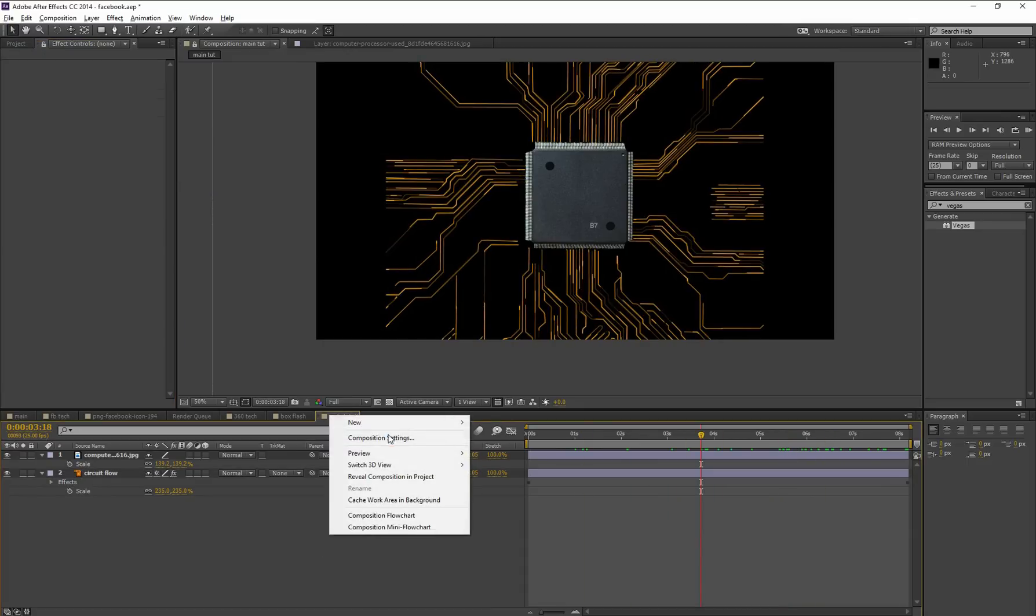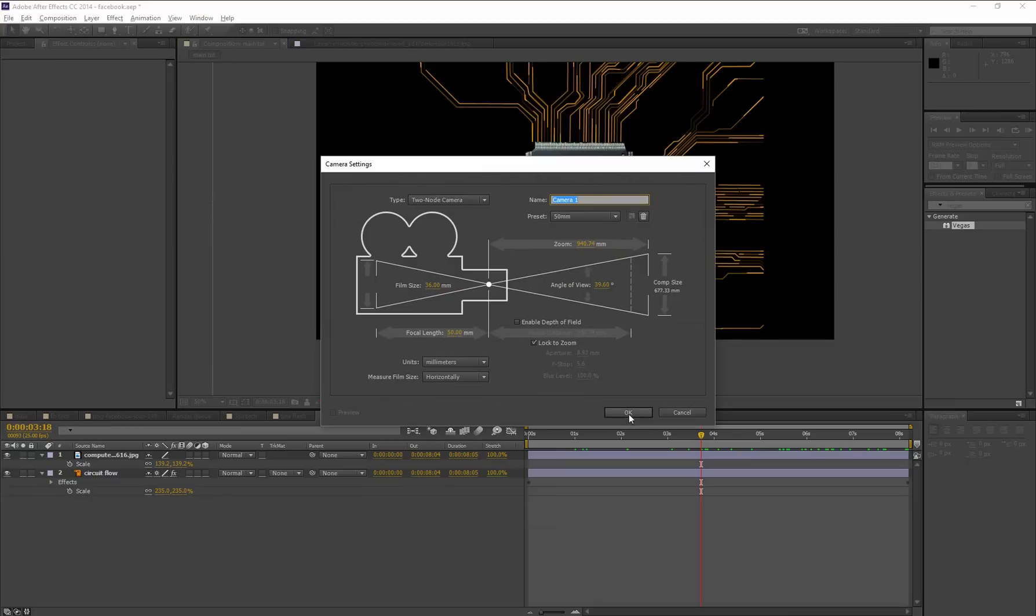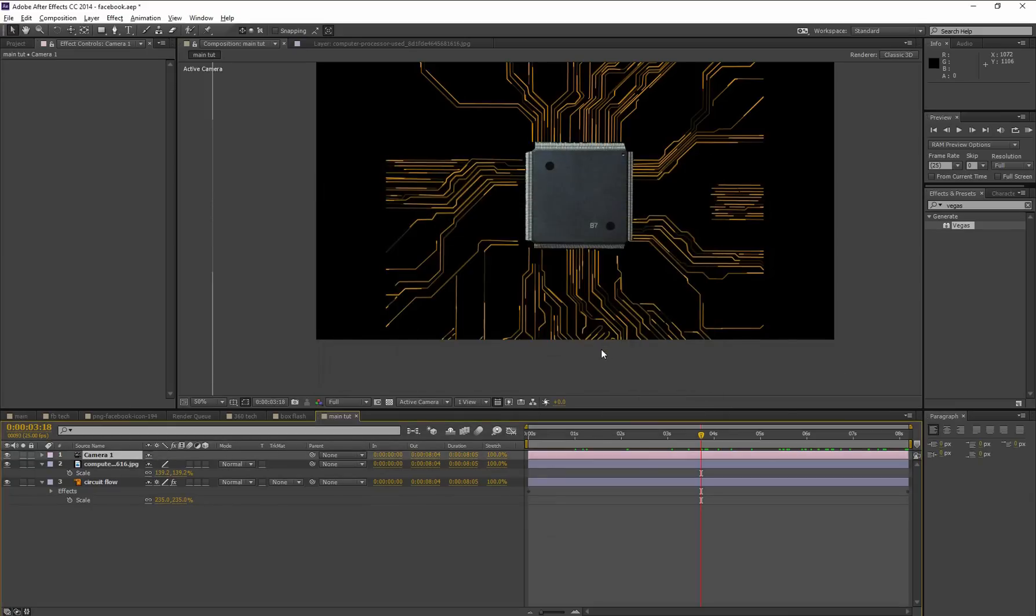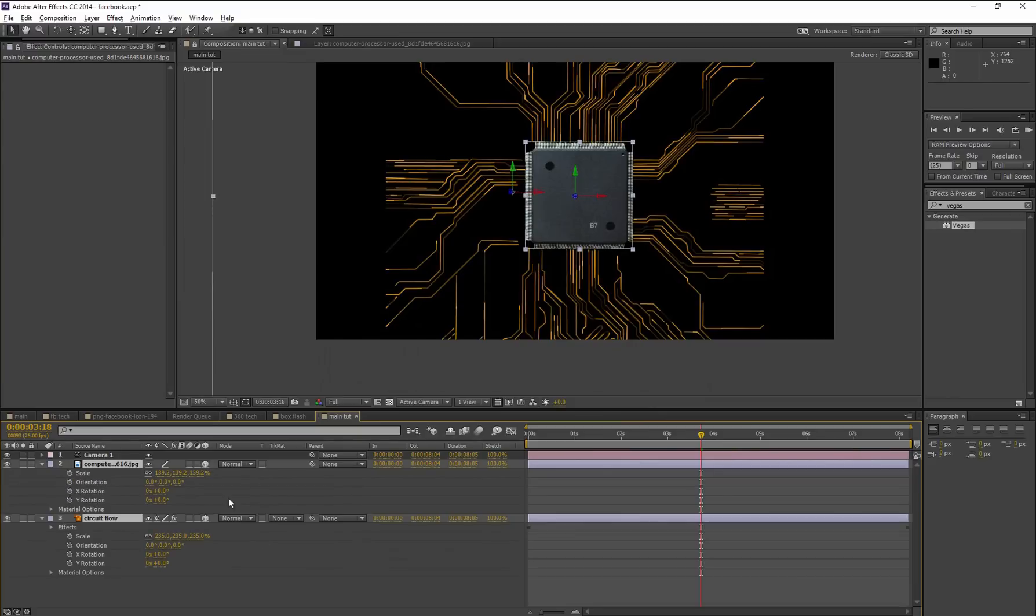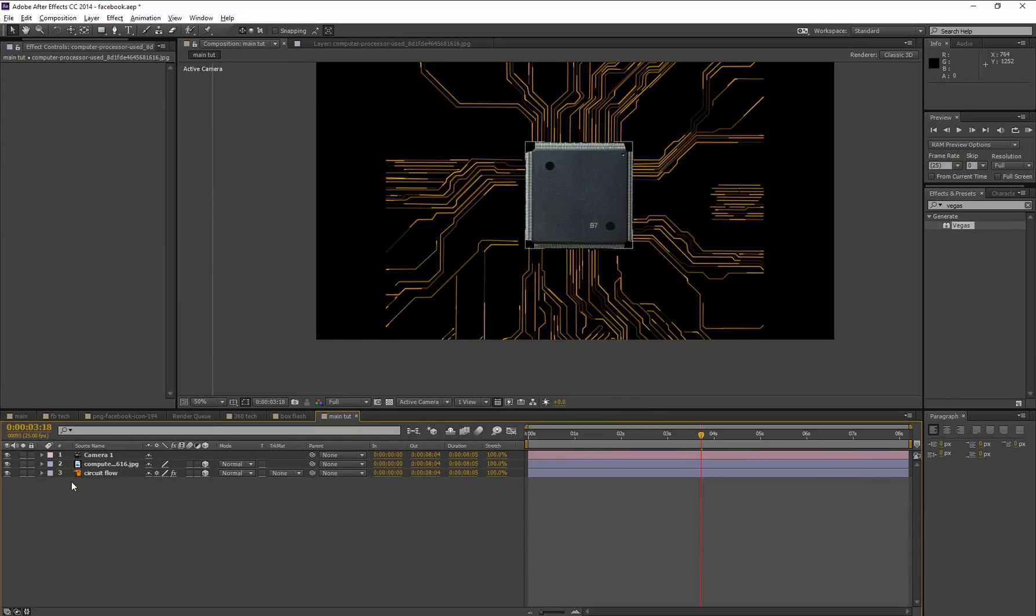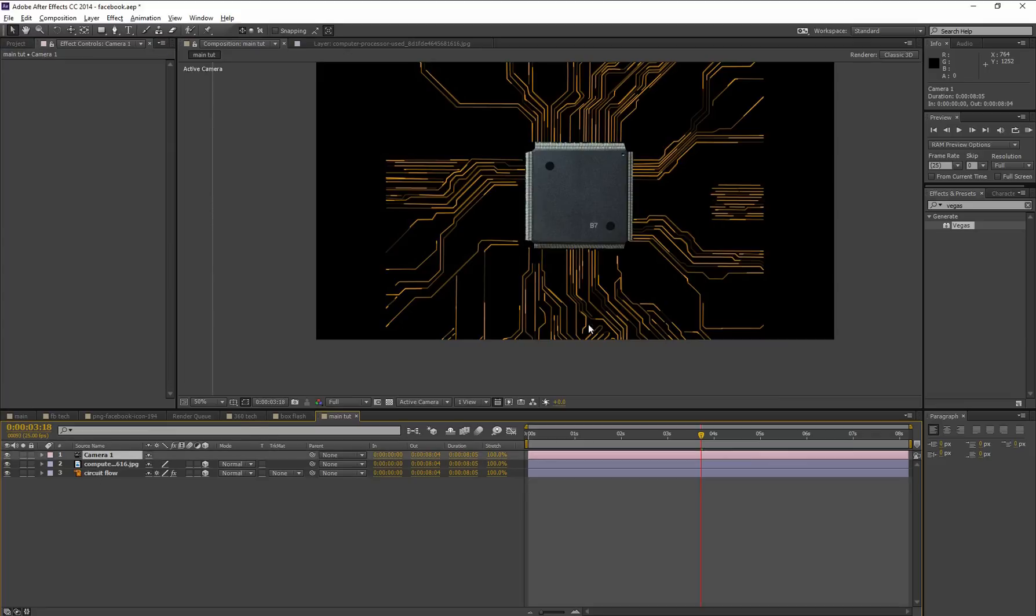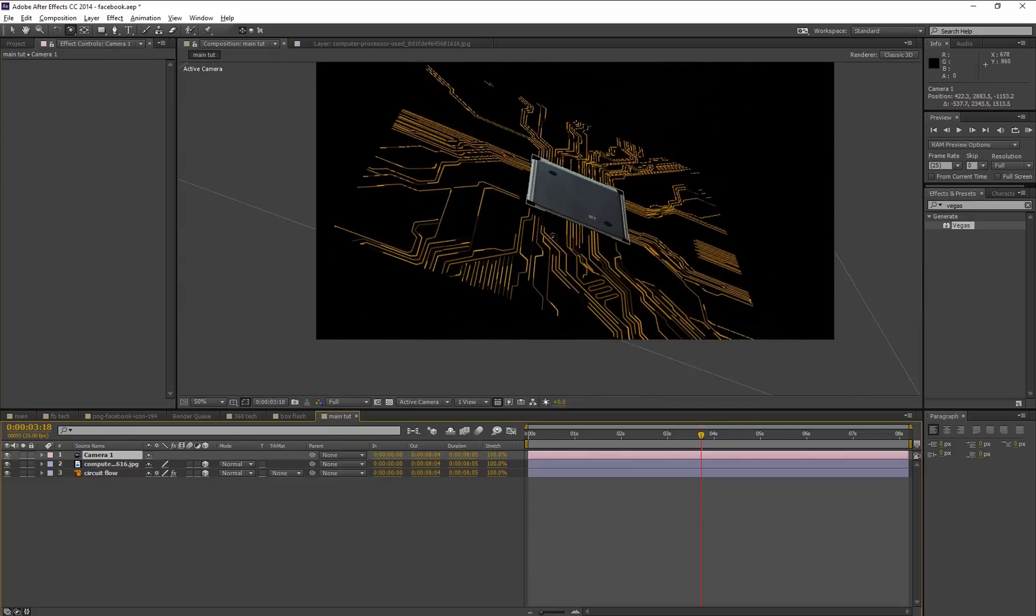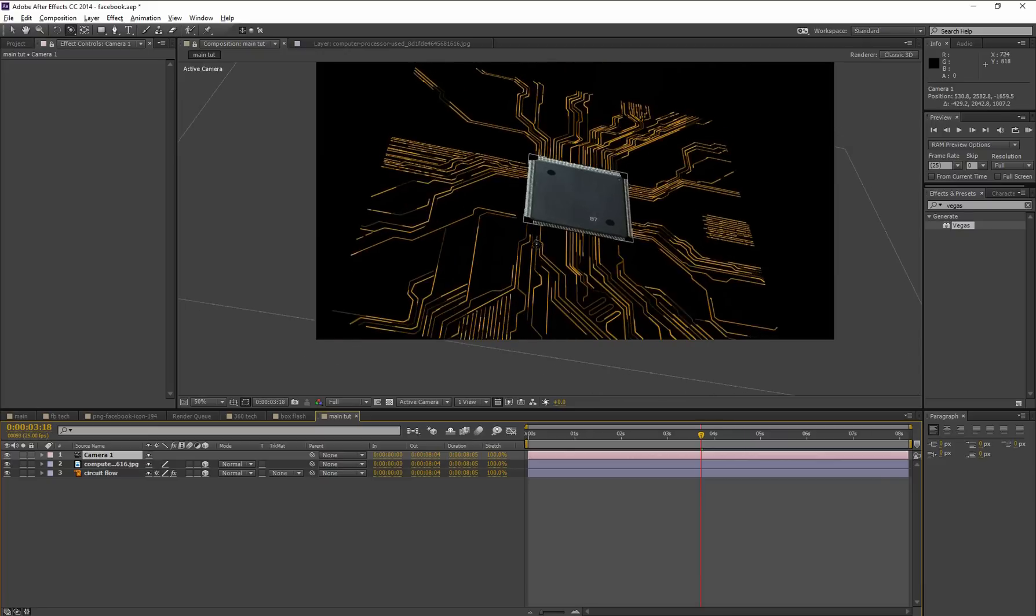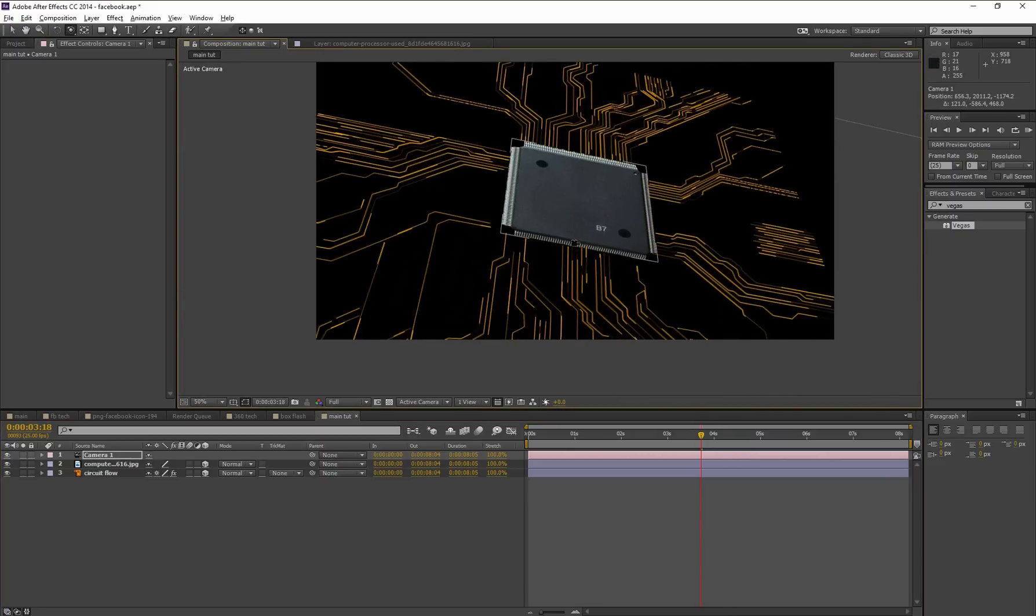Now create a camera and turn on the 3D option for these two layers. Select these two layers and check this 3D option. All right, now these 2D layers are enabled to interact with our new camera. In that case, when I press C from the keyboard, it gives camera options like rotation, zoom, and pan. So let's check. A little bit of zoom.